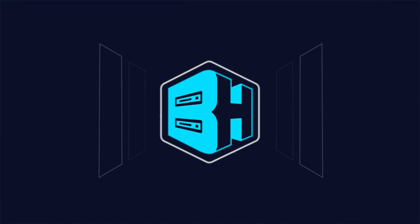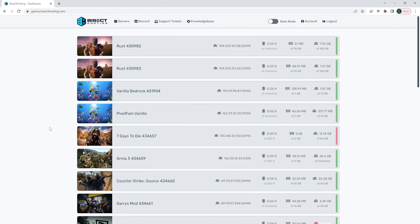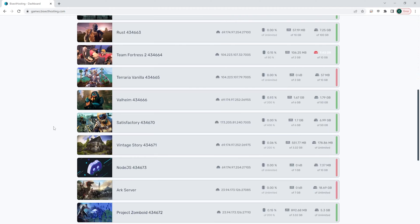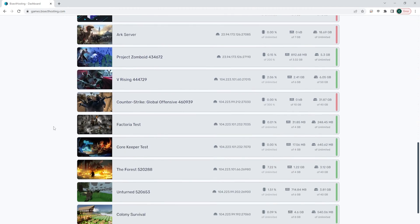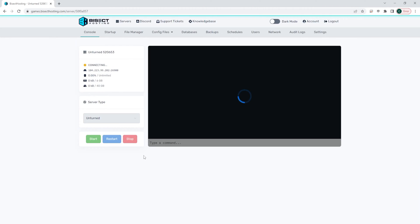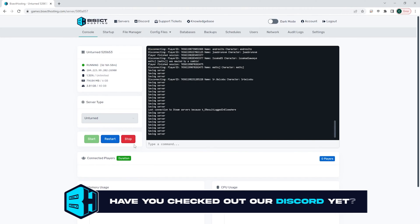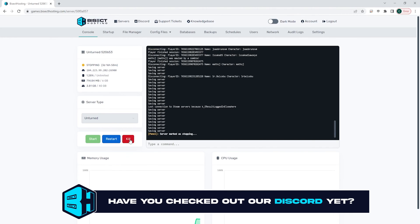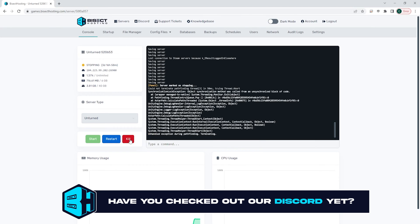First we're going to log into our Bisect Hosting games panel and choose our Unturned server. Next we're going to choose the red stop button to stop our server.